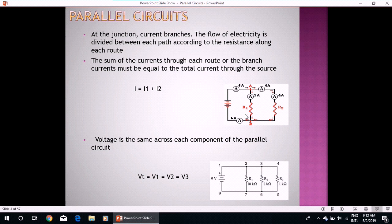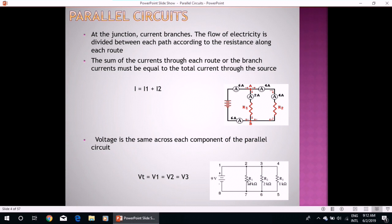It depends upon the value of the resistor. According to Ohm's law, V is equal to IR, so we can calculate the current through each resistor if the value of potential difference is given. The flow of electricity is divided between each path according to the resistance along each route. The sum of the currents through each branch must be equal to the total current through the source, so I total will be equal to I1 plus I2. Voltage is the same across each component of the parallel circuit: Vt from the source equals V1, V2, and so on.